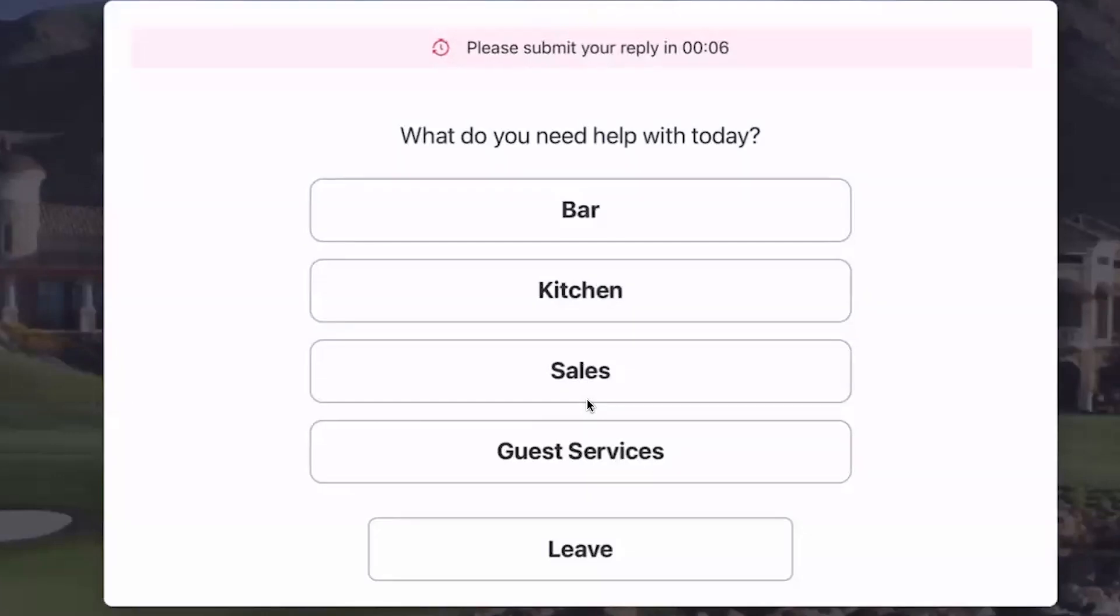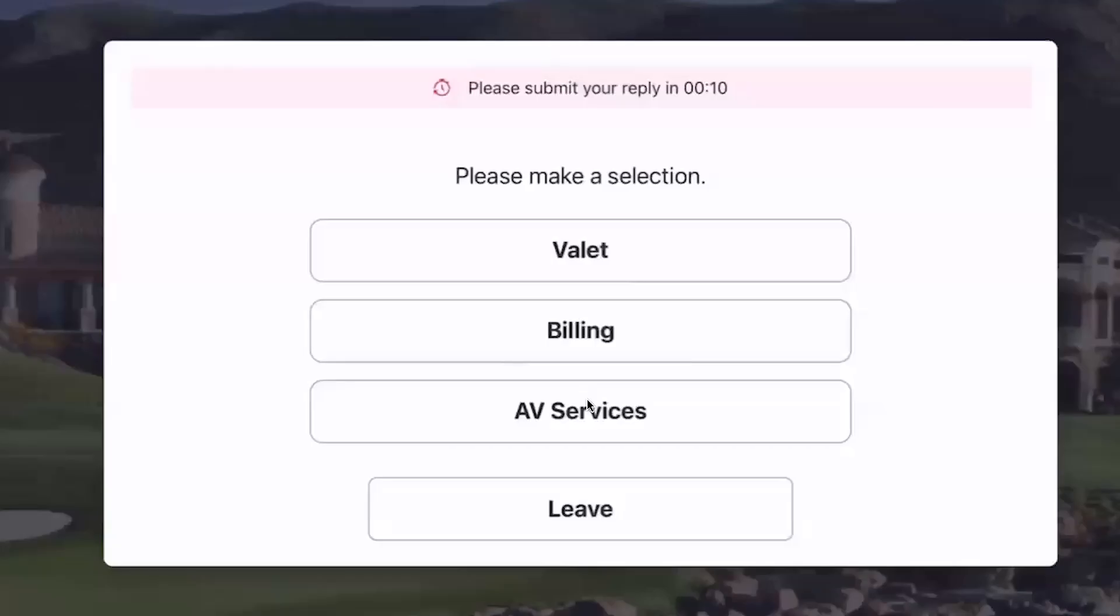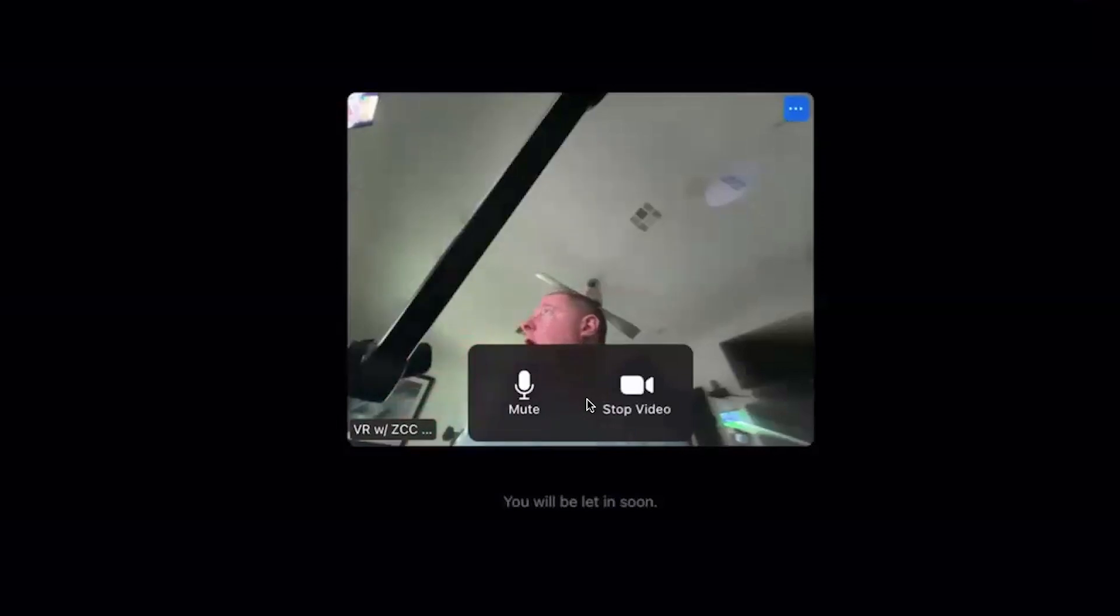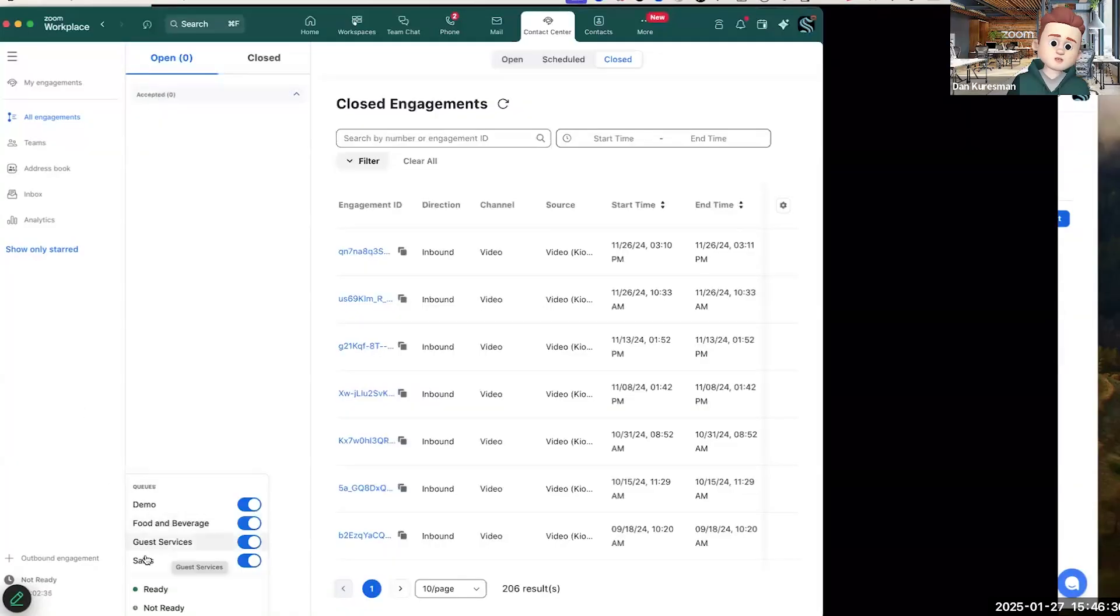For example, if I choose that guest services, I get more options, a valet, and now it's starting a video call. And one of my agents who's in that queue will receive this call if they're available and online.